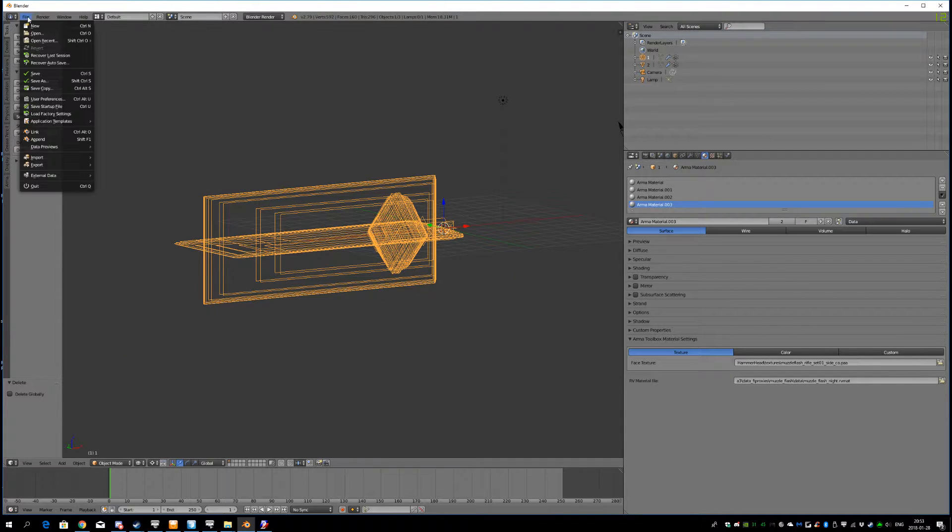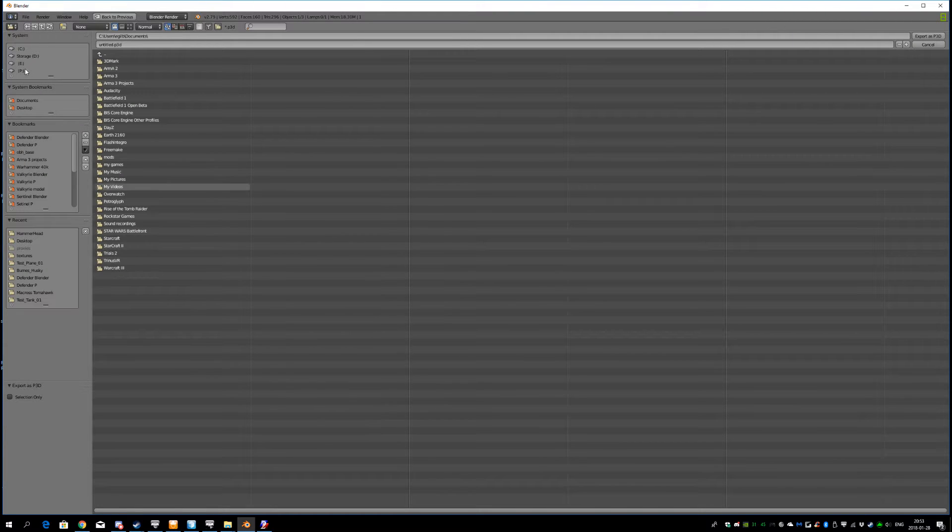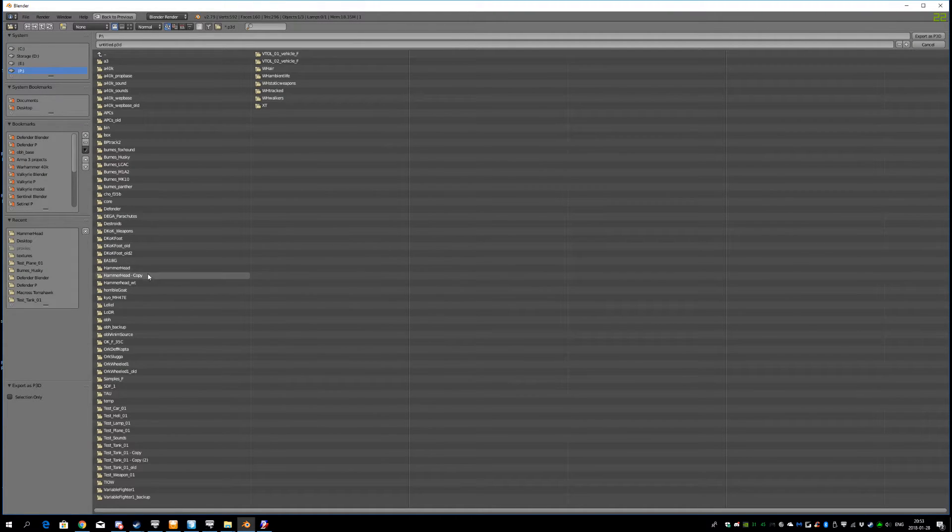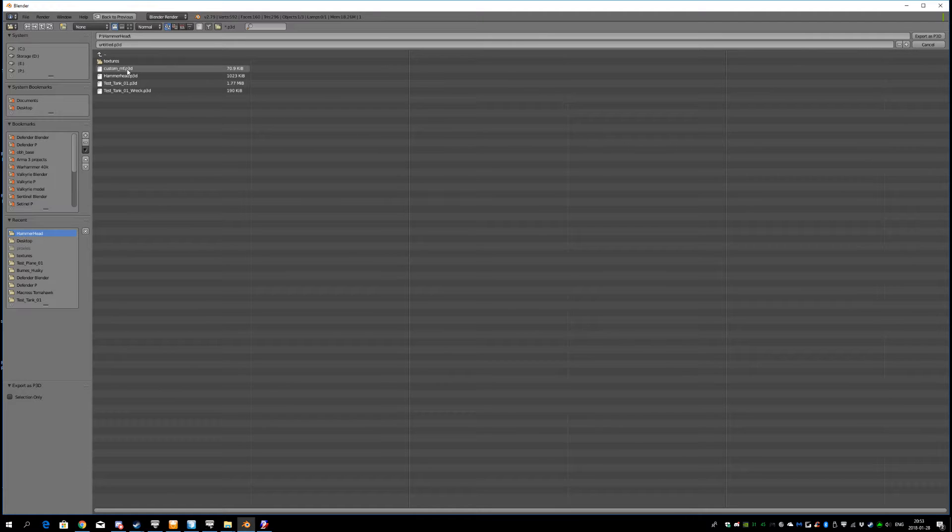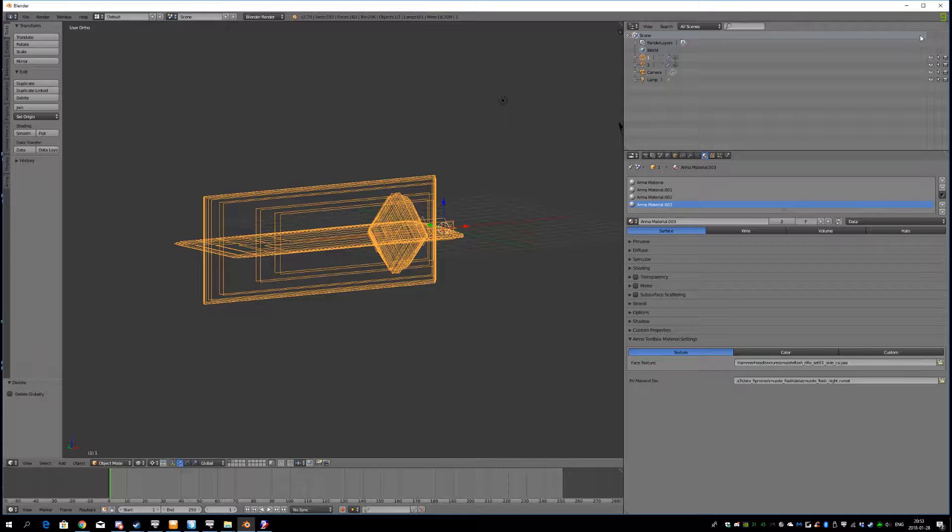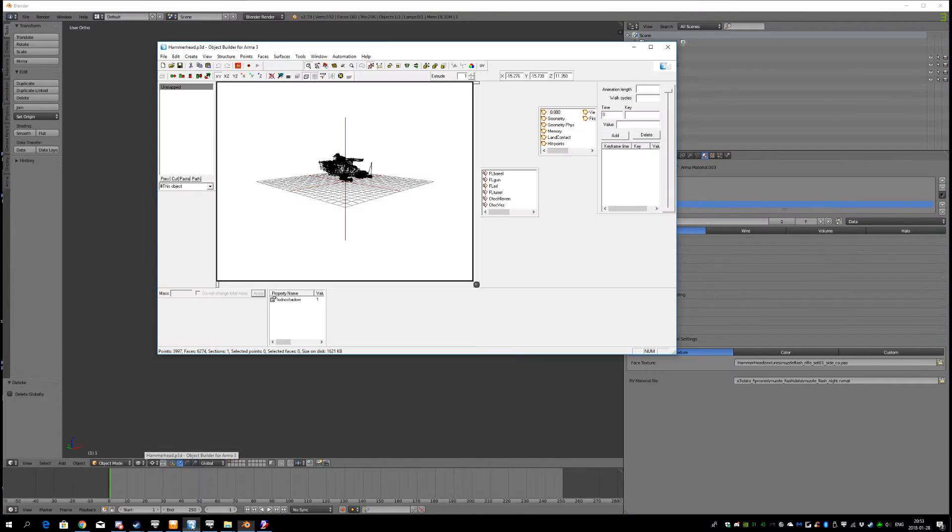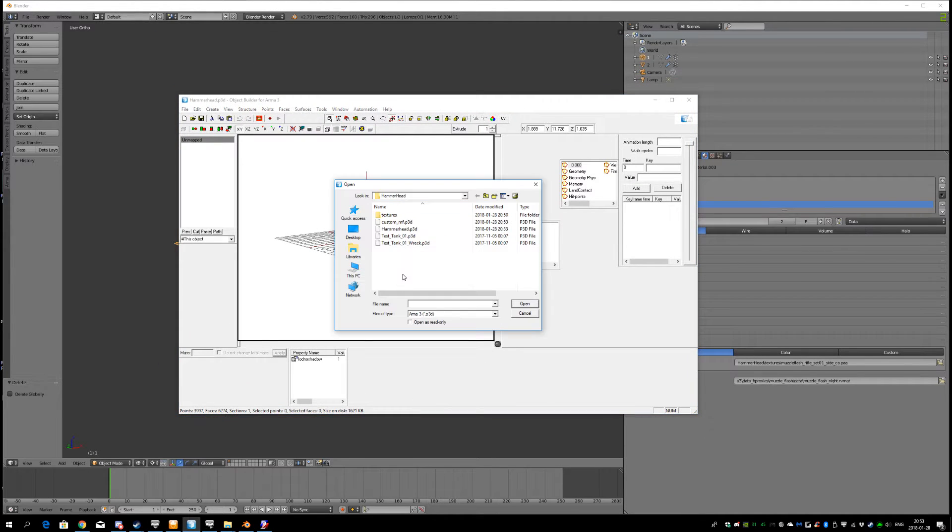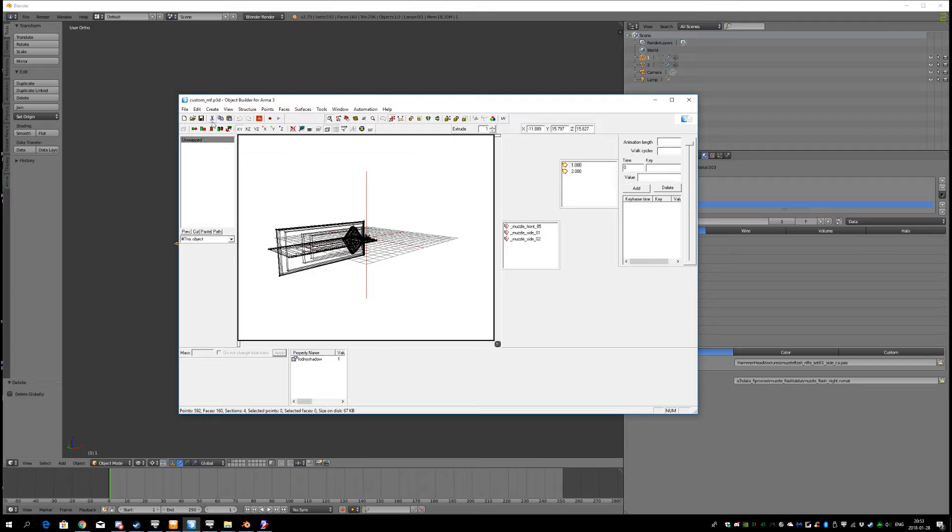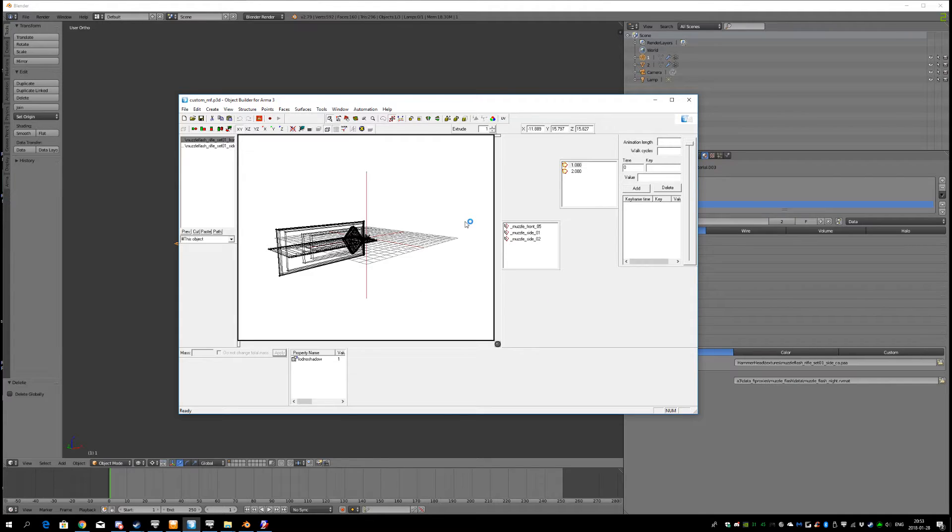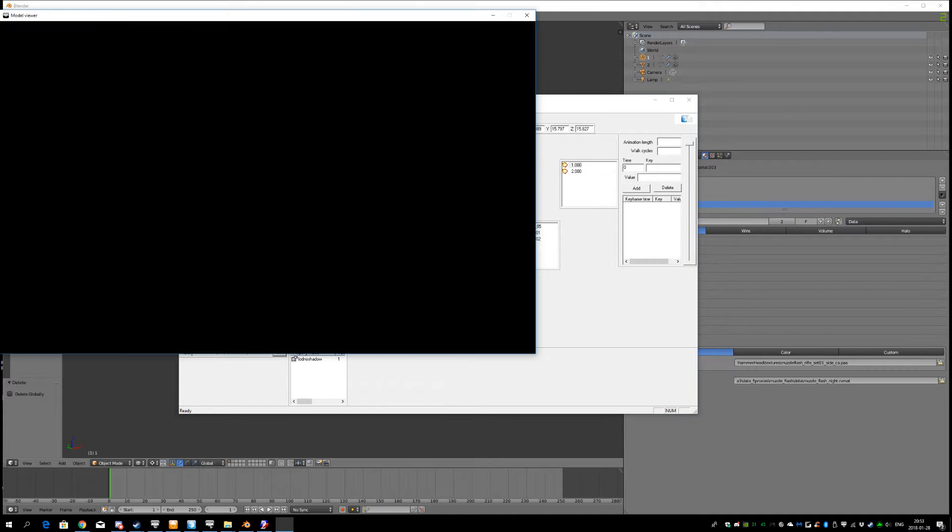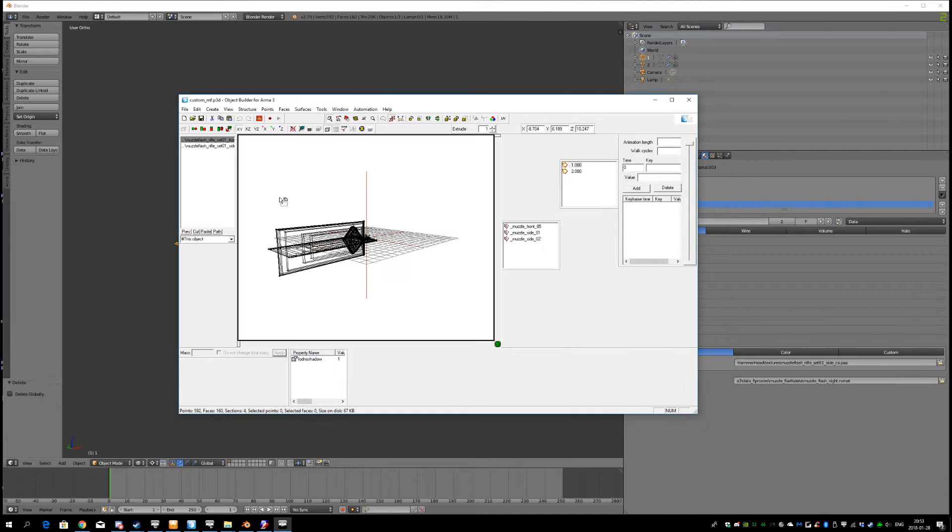And then I'm going to export it as a P3D. Go to my work folder. I have one from before. I'm just going to replace that. And like always, you need to, when exporting from blender, you need to open them in object builder and save them. Just going to have a quick look at it in bulldozer. See if it looks okay. Yeah. Looks blue and fine.